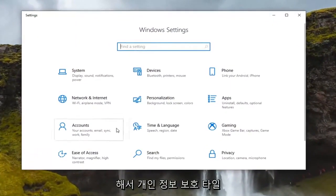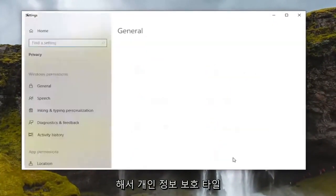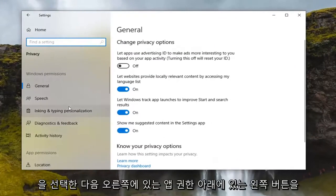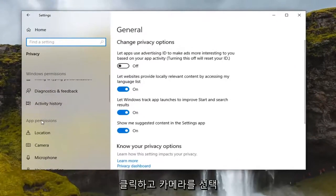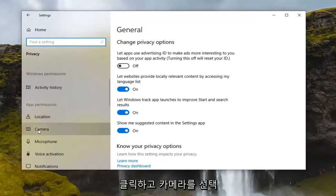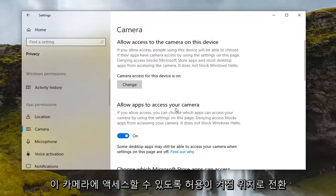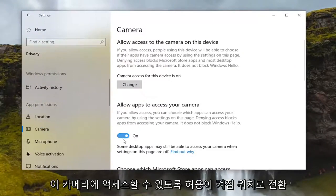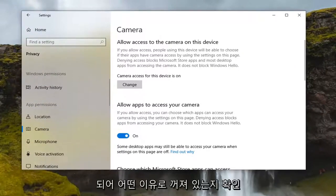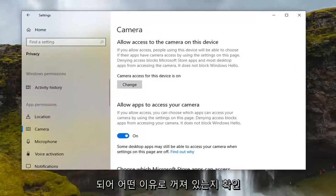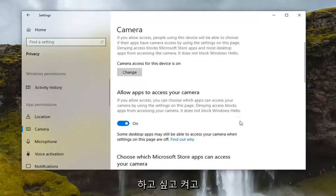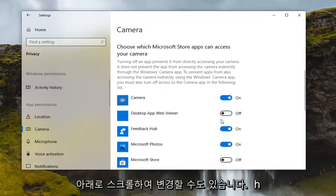Select the Privacy tile, and then on the right side under App Permissions, select Camera. You want to make sure that 'Allow apps to access your camera' is toggled to the On position. If it's turned off, go ahead and turn it on.